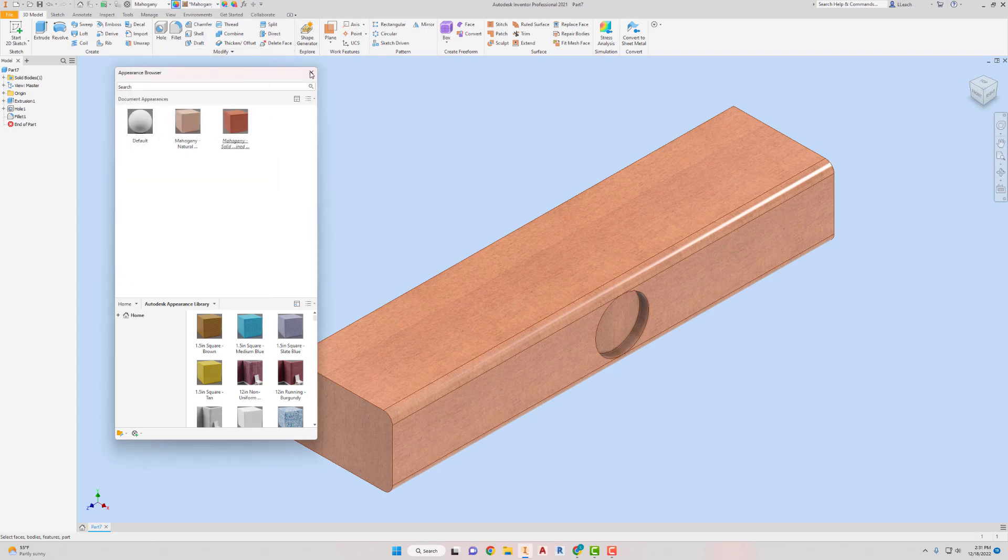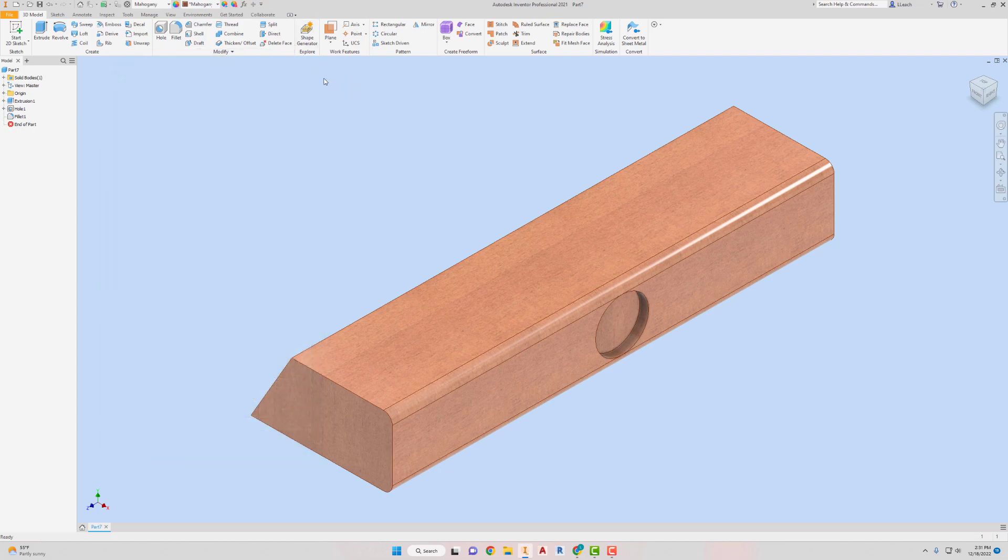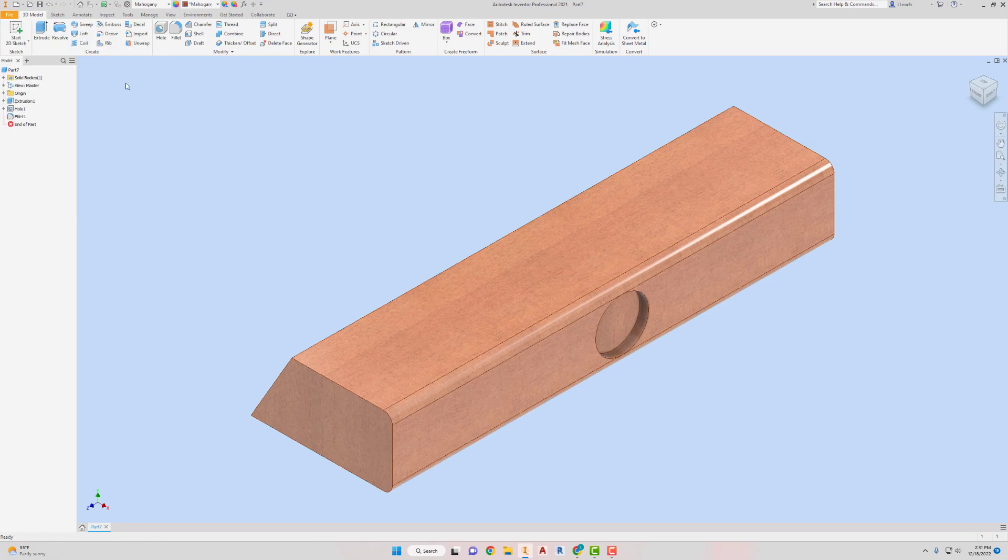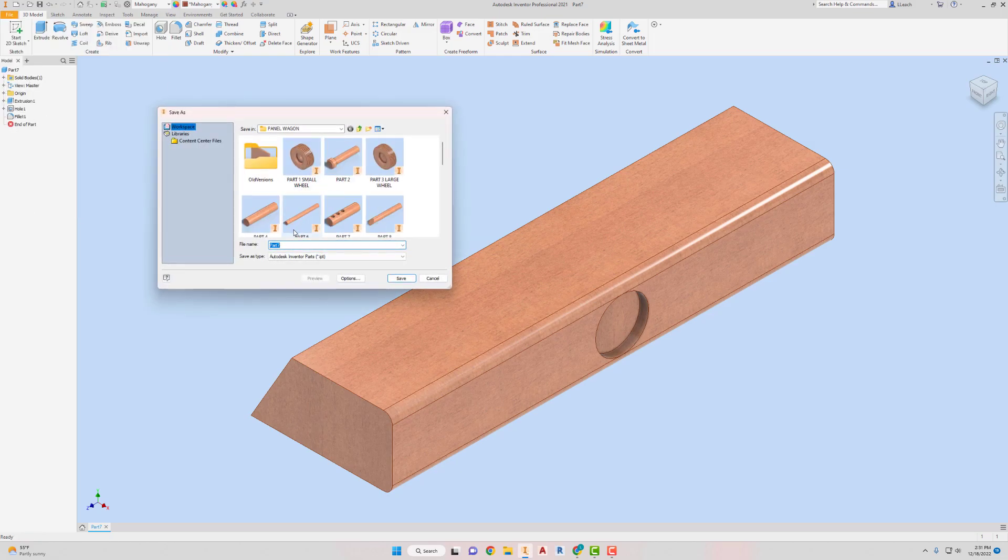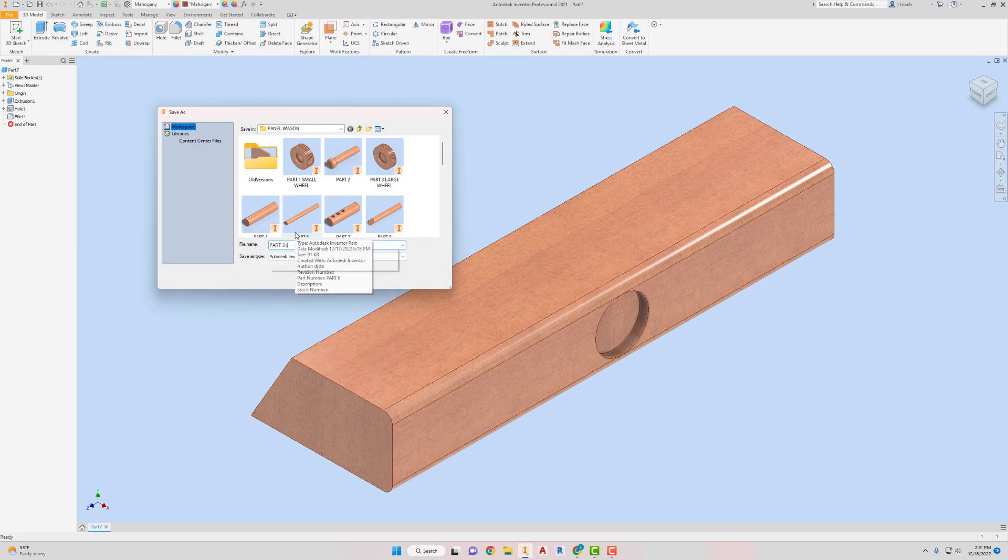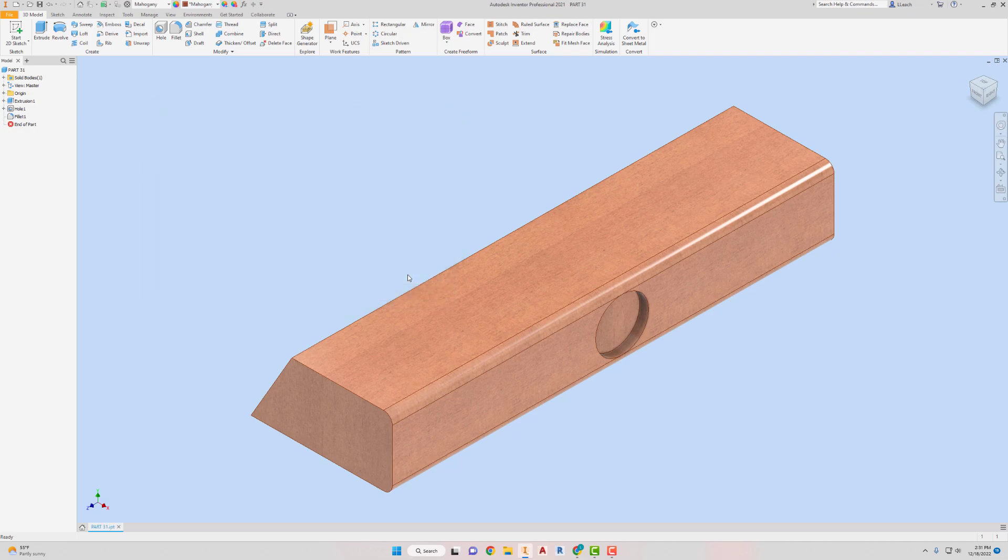Exit, exit, exit, exit. I'm going to go file, save. This is part number 31. Part 31, hit save. All right, so there's that one. I think that's the dashboard.